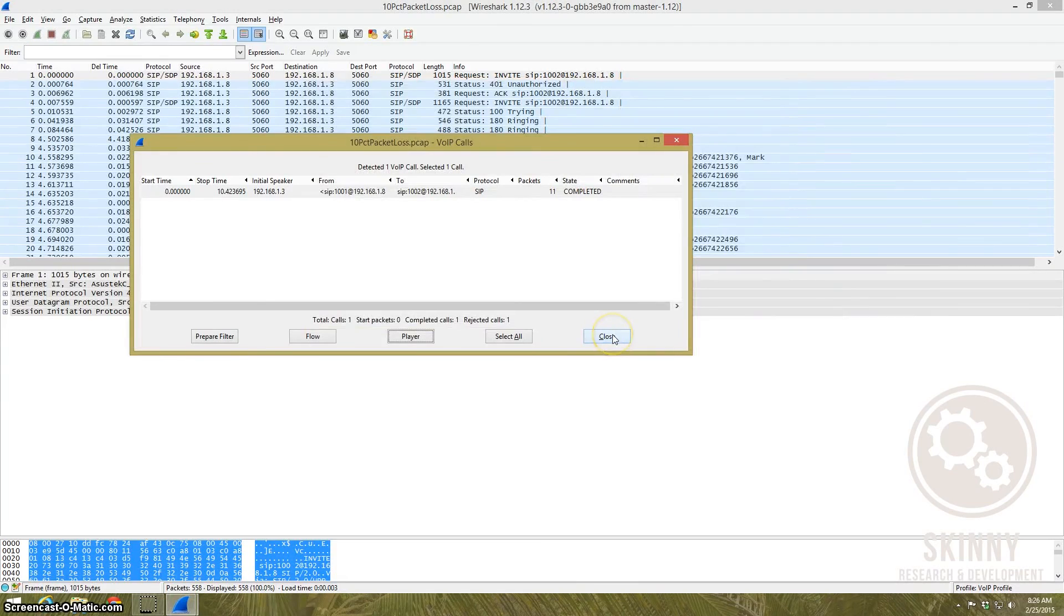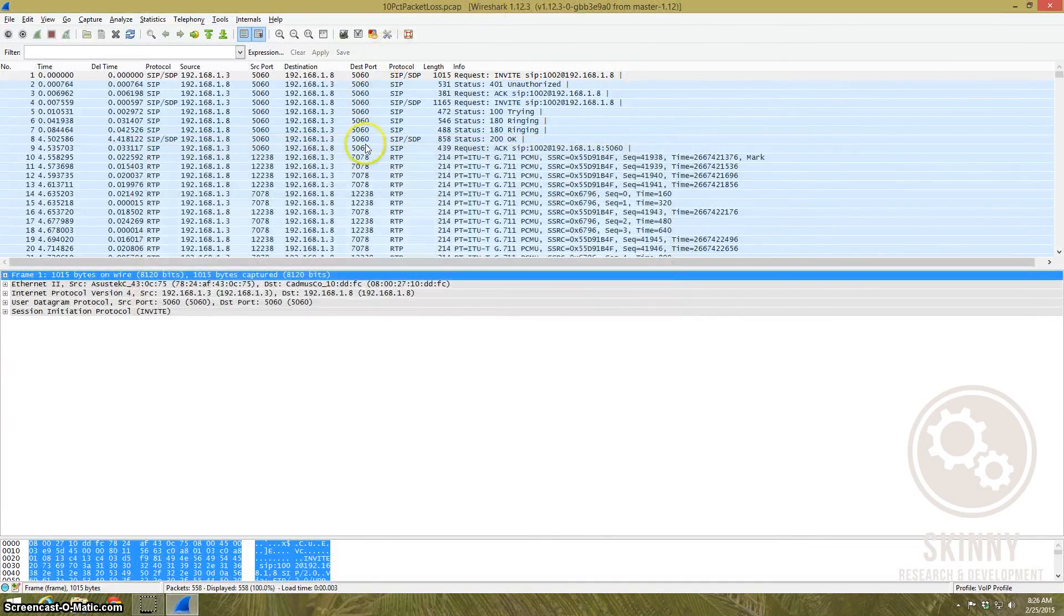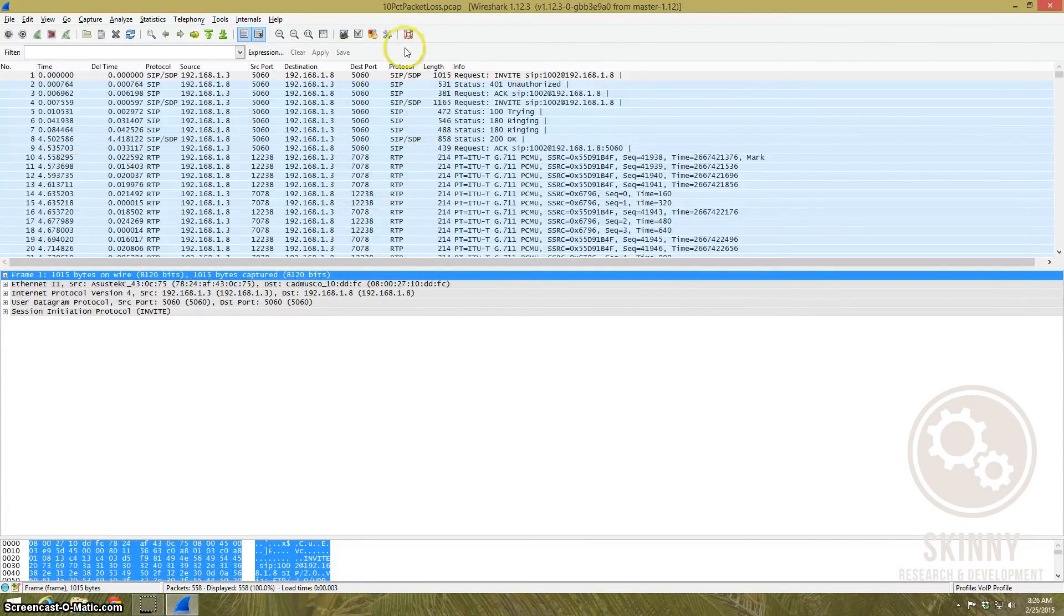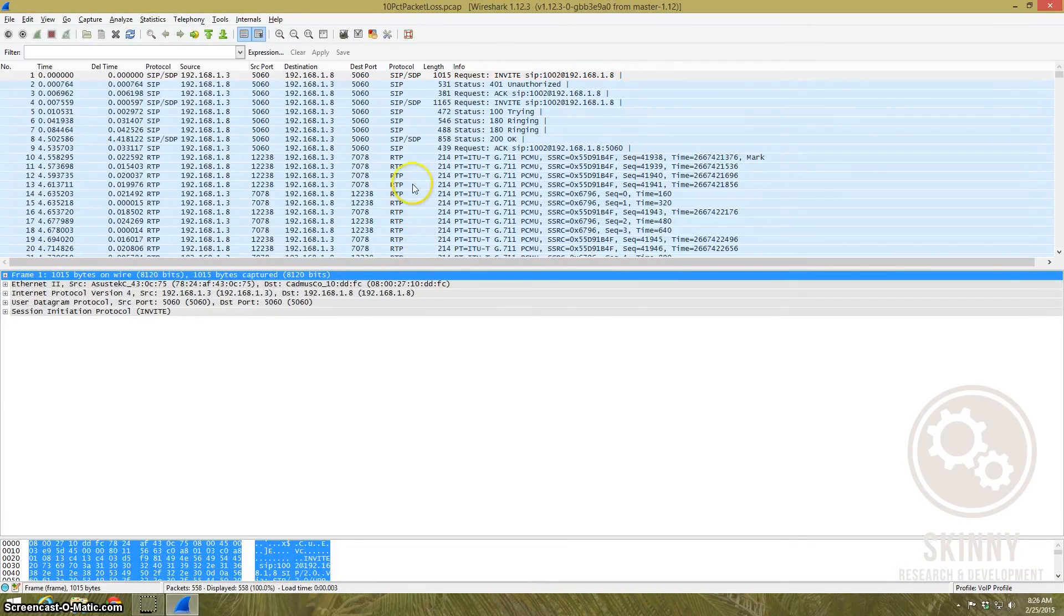Now the question that I had in the class that I took last year was what happens if you don't capture this setup? Because what happens is Wireshark captures this setup and then it knows to label all these as RTP packets and to label them as voice.